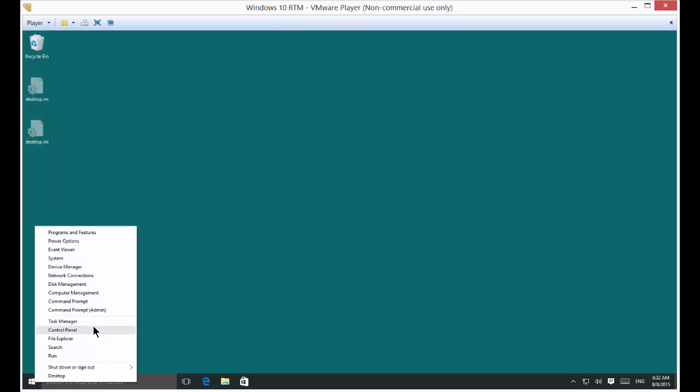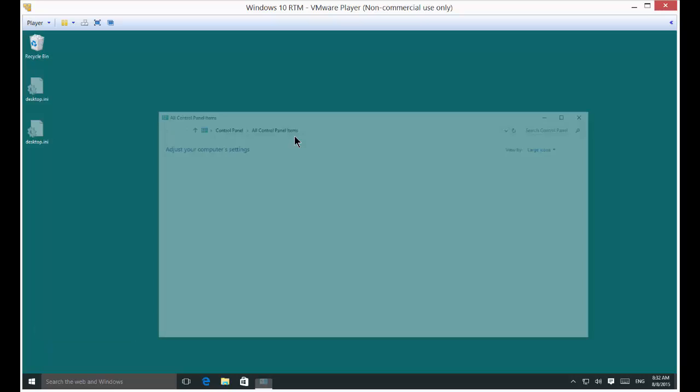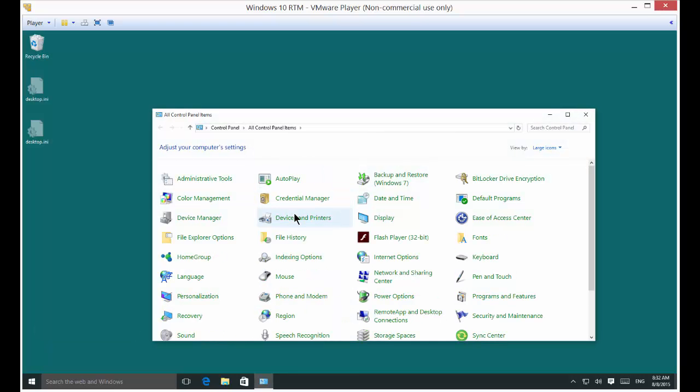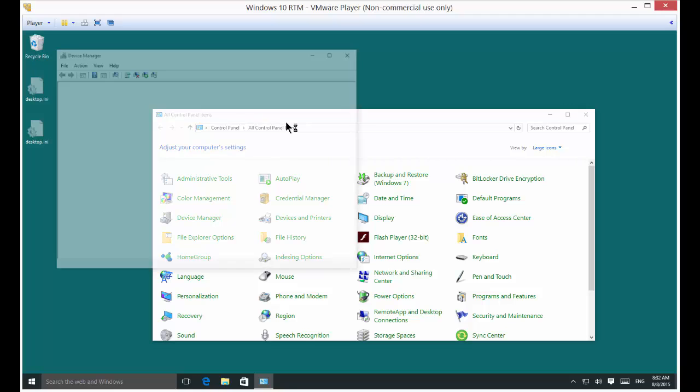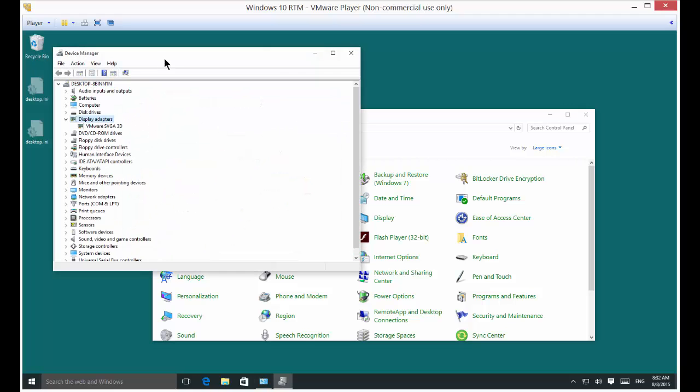Then go to Device Manager, then go to Display Adapters.